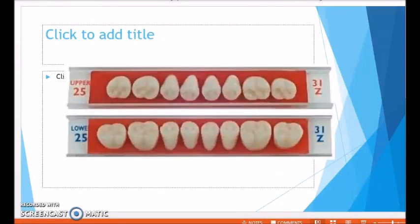These are acrylic artificial teeth as they are usually supplied — in different sizes and different colors, displayed on carding wax.